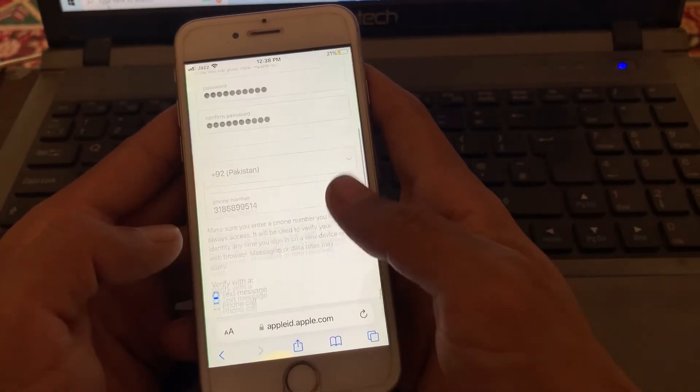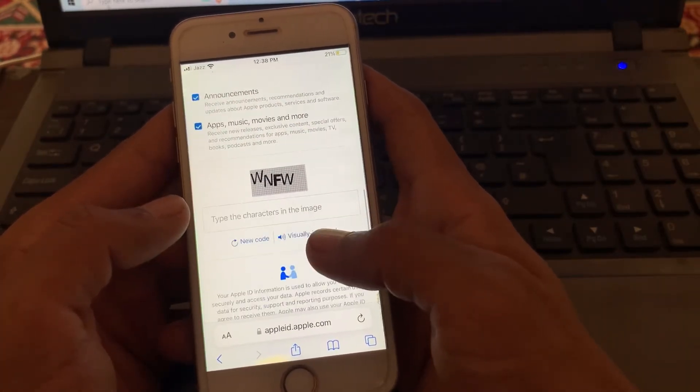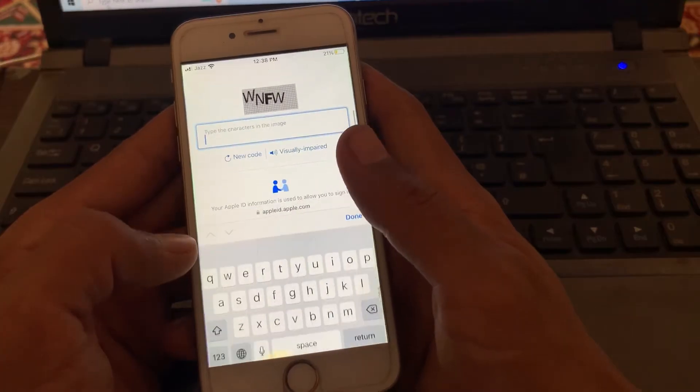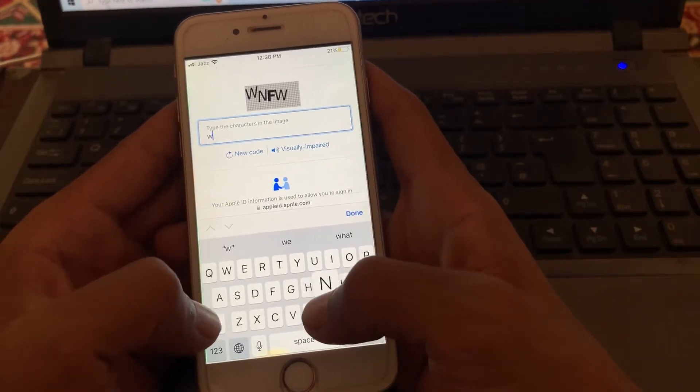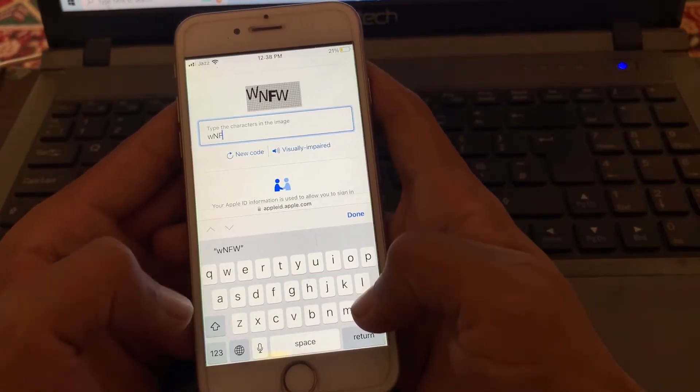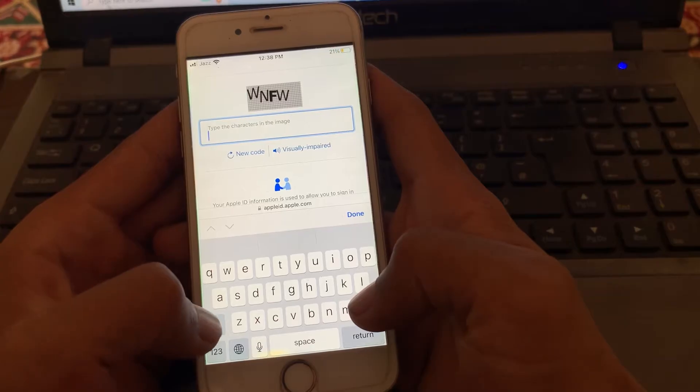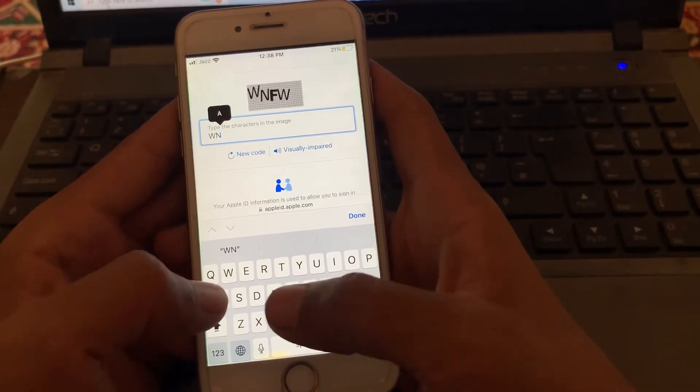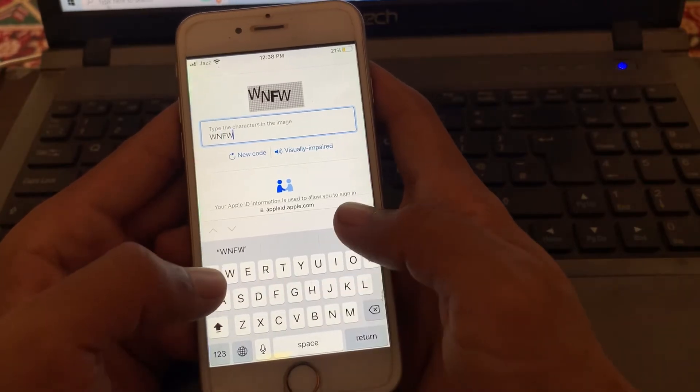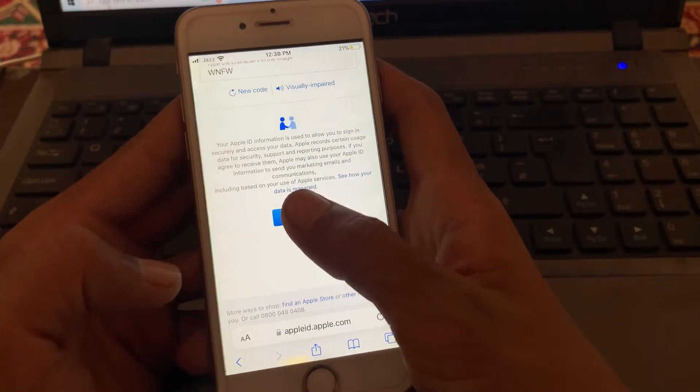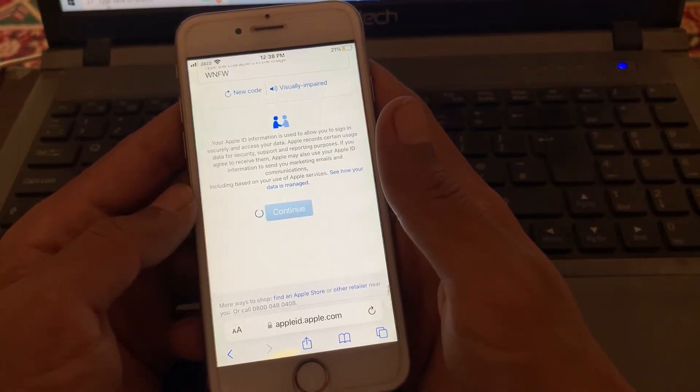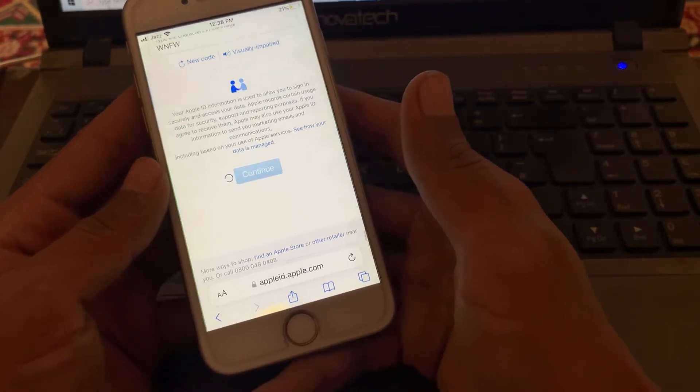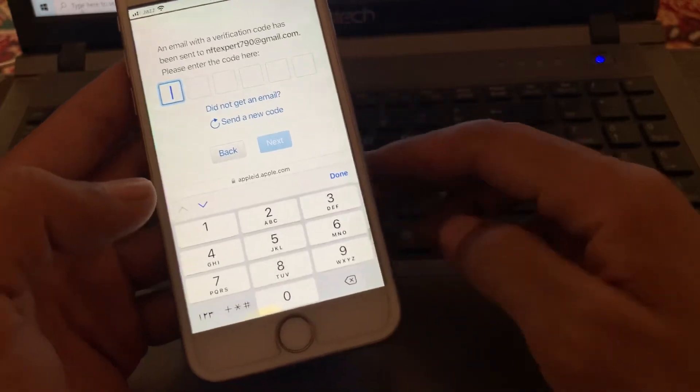Scroll down and enter the captcha. Then scroll down and click on continue. Then you need to enter the verification code which was sent to the Gmail.